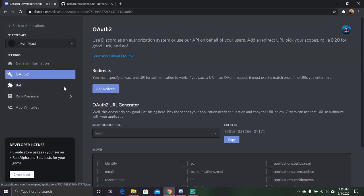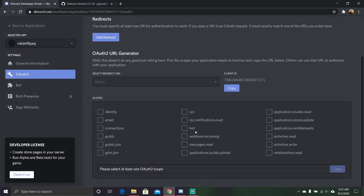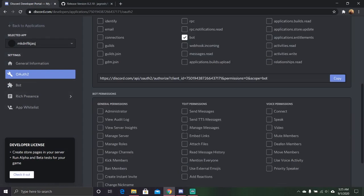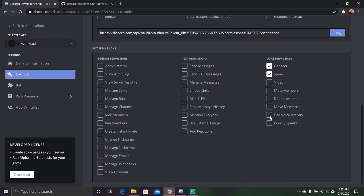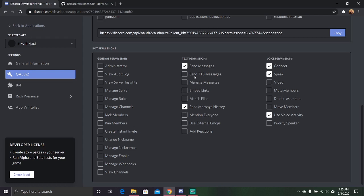So now you can just go over to OAuth2, click bot, and then just select anything. Connect, speak, and use voice activity. You're also going to want it to be able to send messages and read messages. Just give it anything it needs for messages.